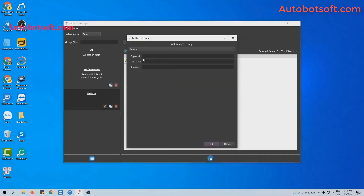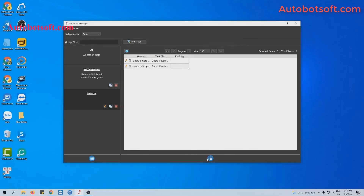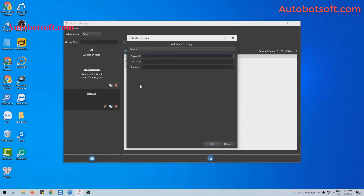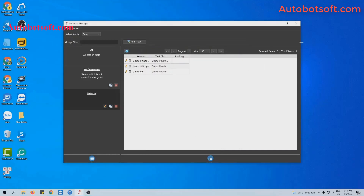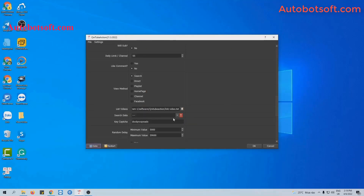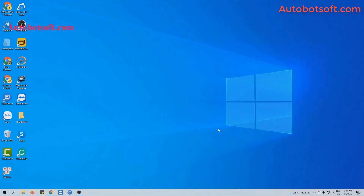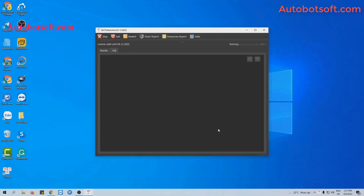Similarly, you can add more keywords and Text Click entries using the icon. You can open the keyword code report for reference, then close the dialog box. As for Search Data, select the group of tutorials, and finally click OK.